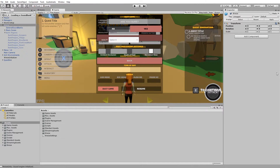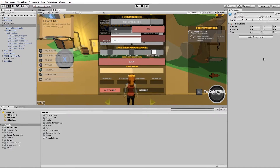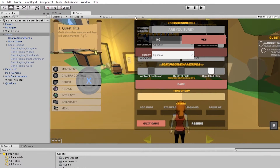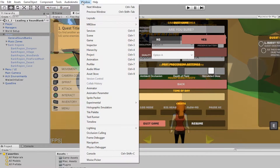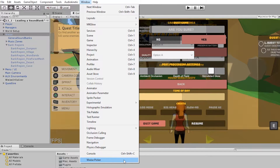To add sound banks or events, you can use the WisePicker. To access the WisePicker, you go to Window, and all the way down to WisePicker.